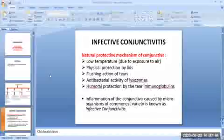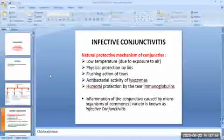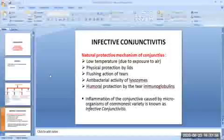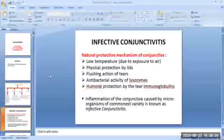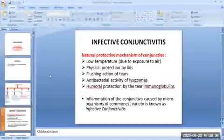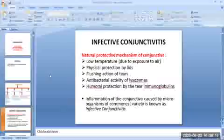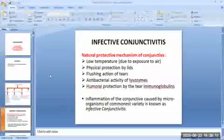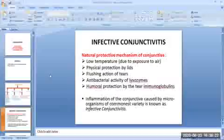The natural protective mechanism of the conjunctiva is in the form of low temperature due to exposure to air. The conjunctiva has physical protection by lids, a flushing action of tears, antibacterial activity of lysozymes, and humoral protection by tear immunoglobulins. Despite this natural protective mechanism, the conjunctiva can still be impacted by various microorganisms.